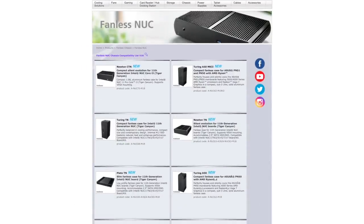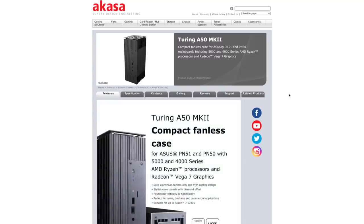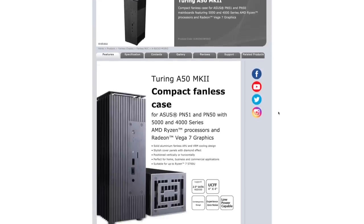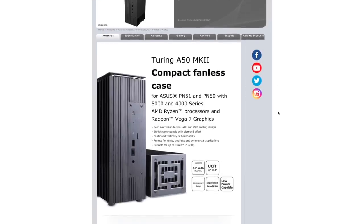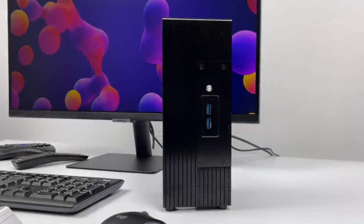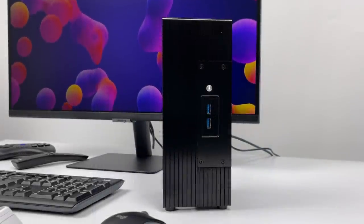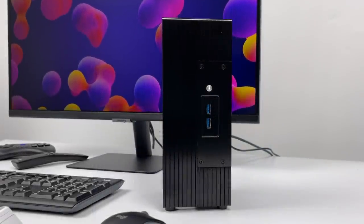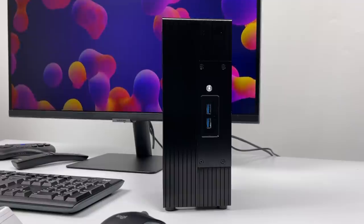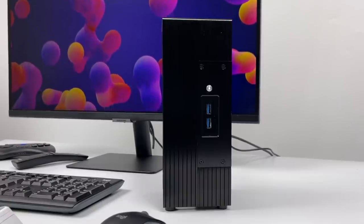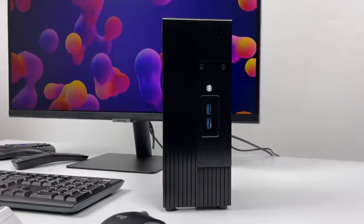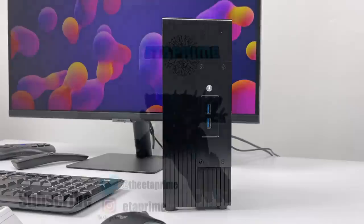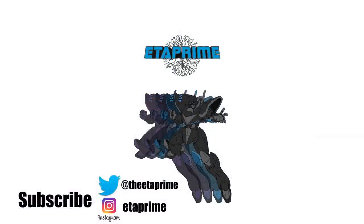And they do offer several different models for several different Nook configurations, and they even just put out a line for the Asus PN50 and PN51, which are Ryzen-based mini PCs. But that's going to wrap it up for this one. I really appreciate you watching. I will leave a couple links in the description. And if you have any questions, let me know in the comments below. But like always, thanks for watching.